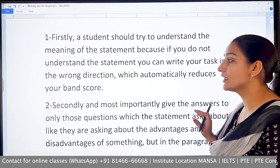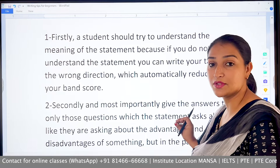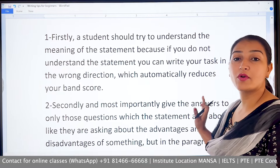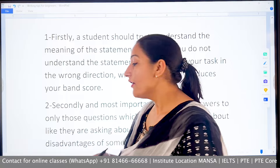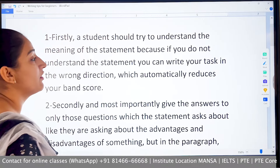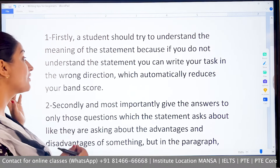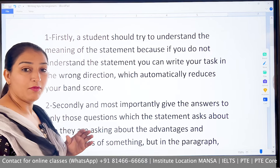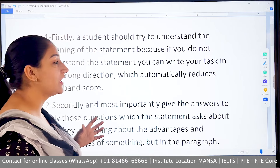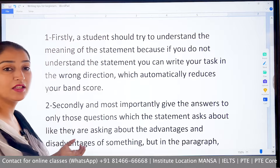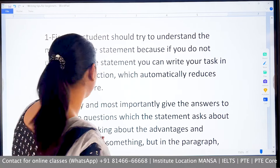Once you read the statement and understand it, you will be able to move in the right direction. If you don't want to waste time in those 40 minutes, you have to think carefully about the statement and make points in order to structure your response better.